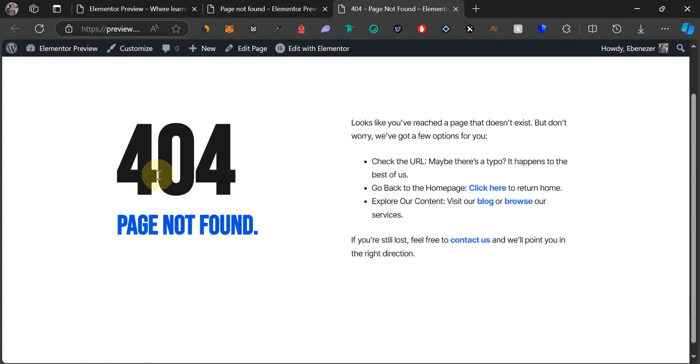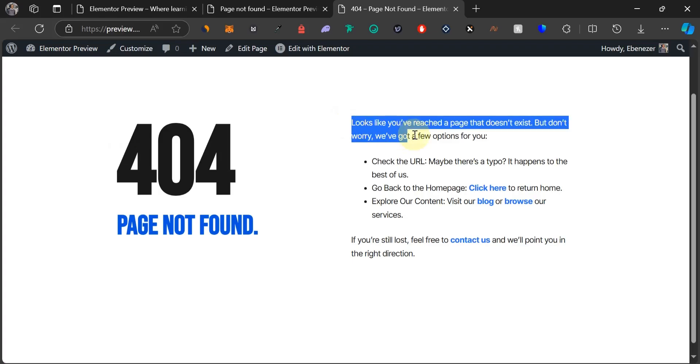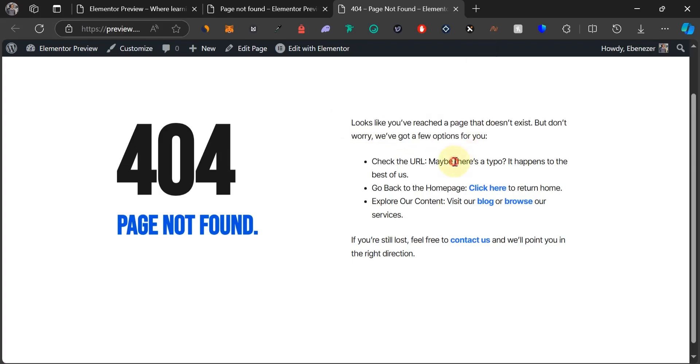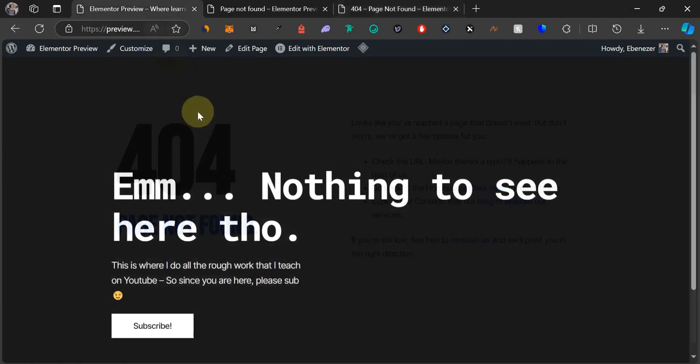As you can see on this page, we have a simple design but we have some other meaningful information that is going to help your user out whenever they land on the 404 page. Without wasting much time, let's dive right into the video.